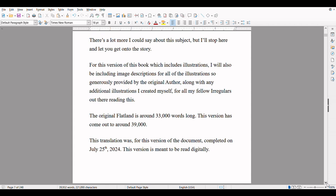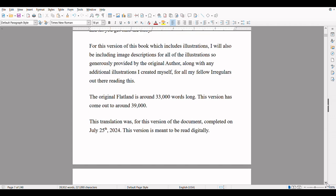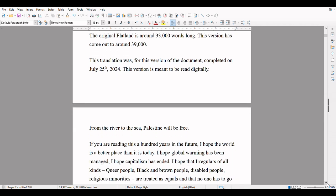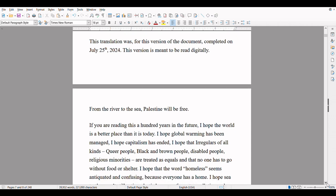There's a lot more I could say about this subject, but I'll stop here and let you get onto the story. For this version of the book which includes illustrations, I will also be including image descriptions for all of the illustrations so generously provided by the original author, along with any additional illustrations I created myself for all my fellow Irregulars out there reading this. The original Flatland is around 33,000 words long. This version came out to around 39,000. This translation was, for this version of the document, completed on July 25, 2024. This version is meant to be read digitally.